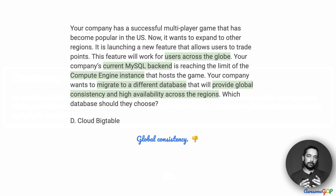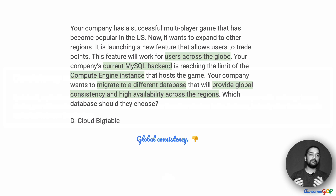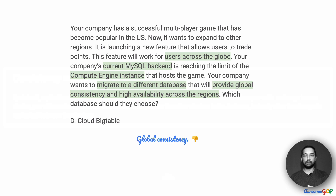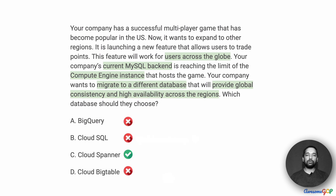We also discussed that the current database is MySQL, and Bigtable being NoSQL did not immediately match — but that was not actually part of the requirement. In the actual exam, take care of things like this: don't assume a requirement that is not specified. Of course, it would be good to have a SQL-to-SQL transition, but if it is not part of the requirement, it becomes an open consideration. Even so, just based on global consistency, we are going to have to eliminate Bigtable as an option, which leaves us with only Cloud Spanner as the best option for this requirement.